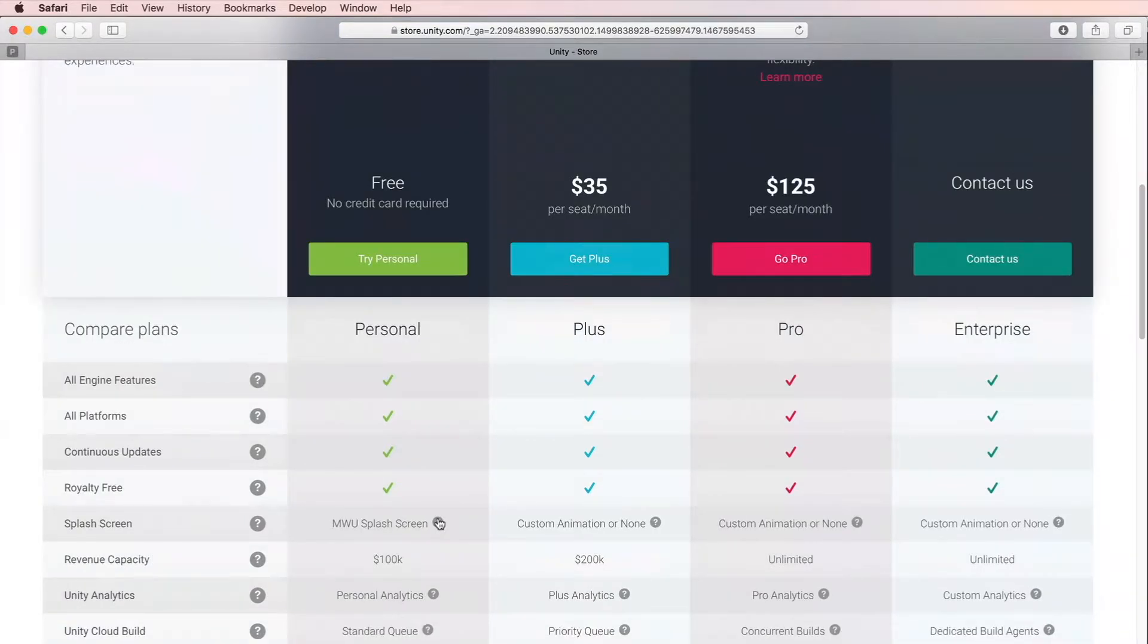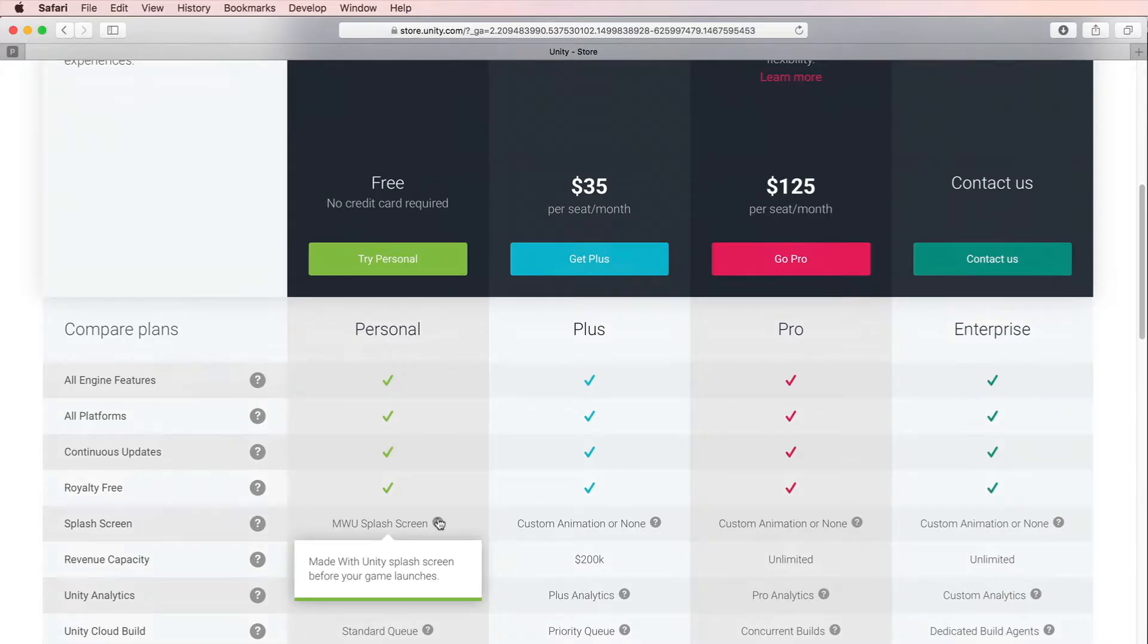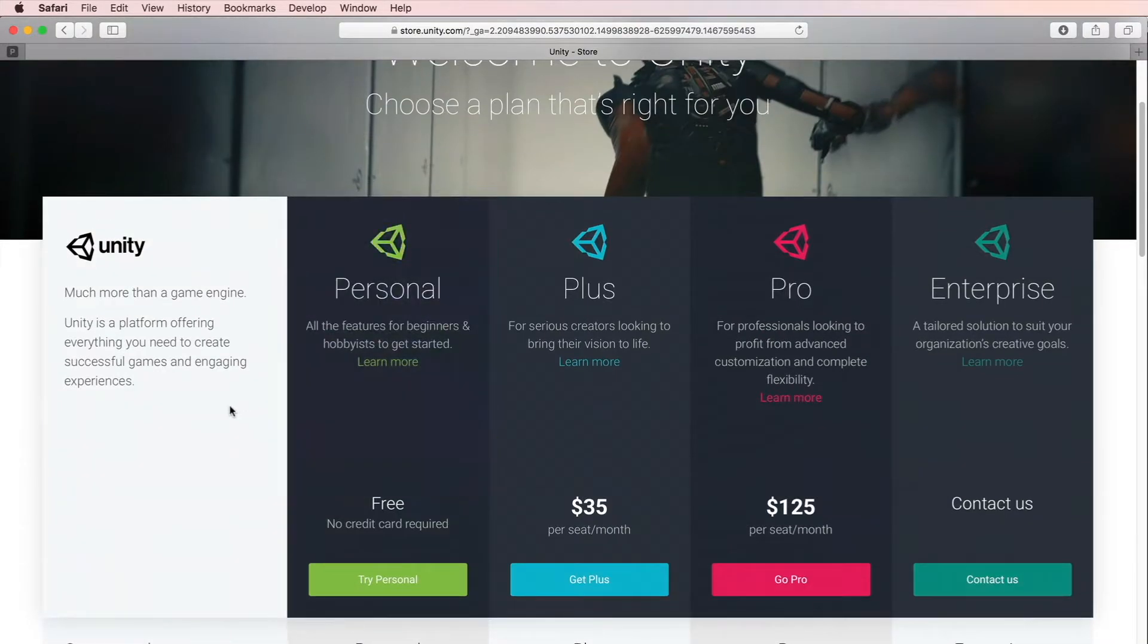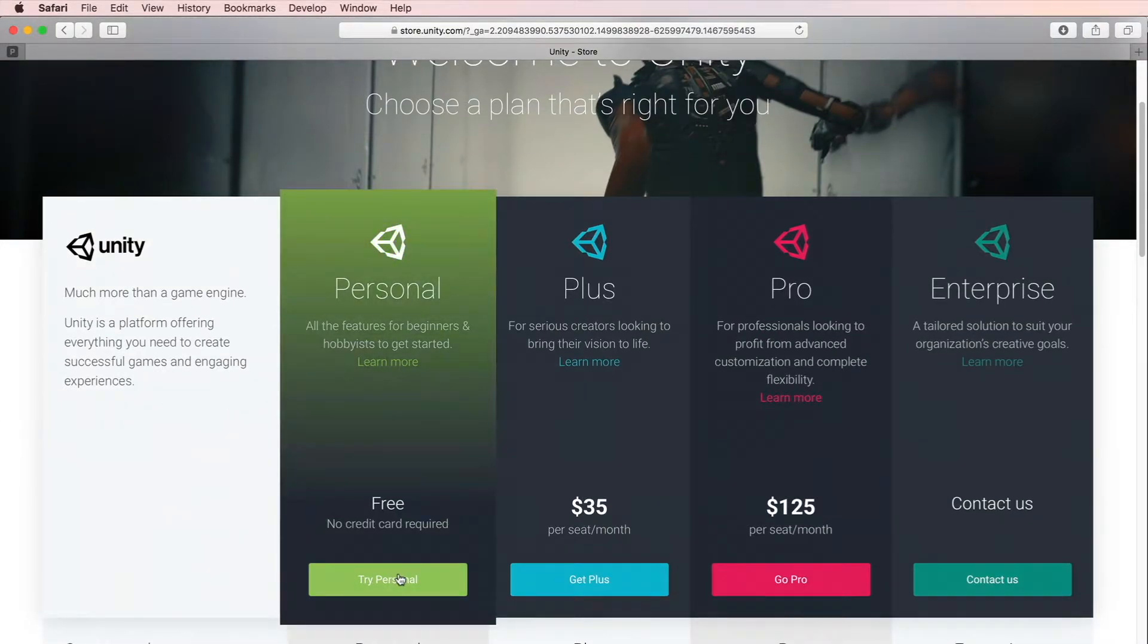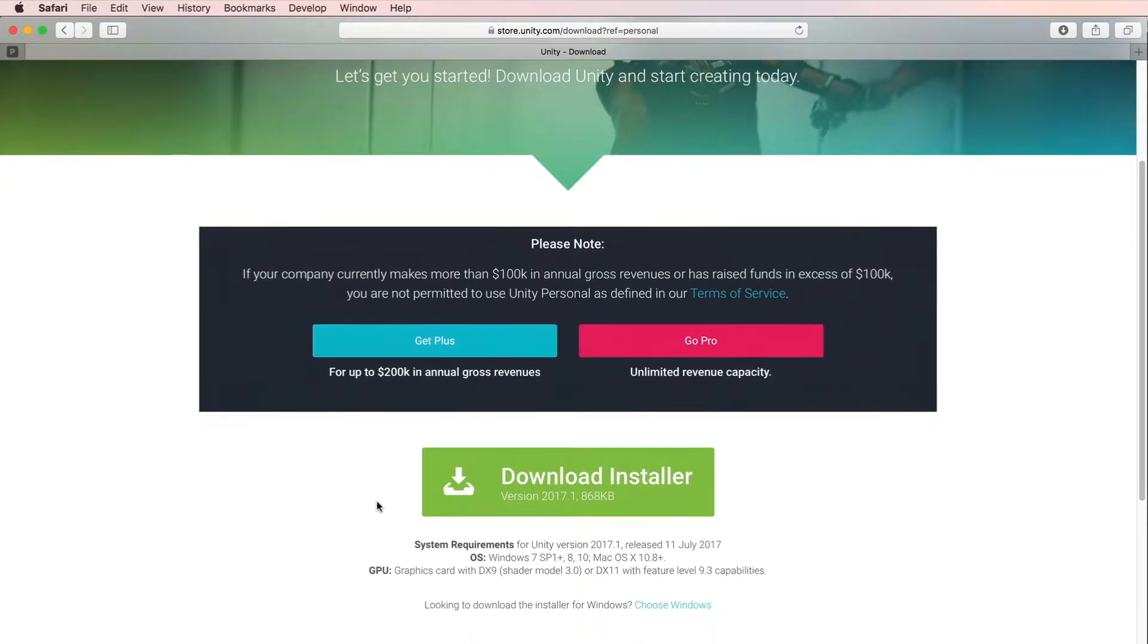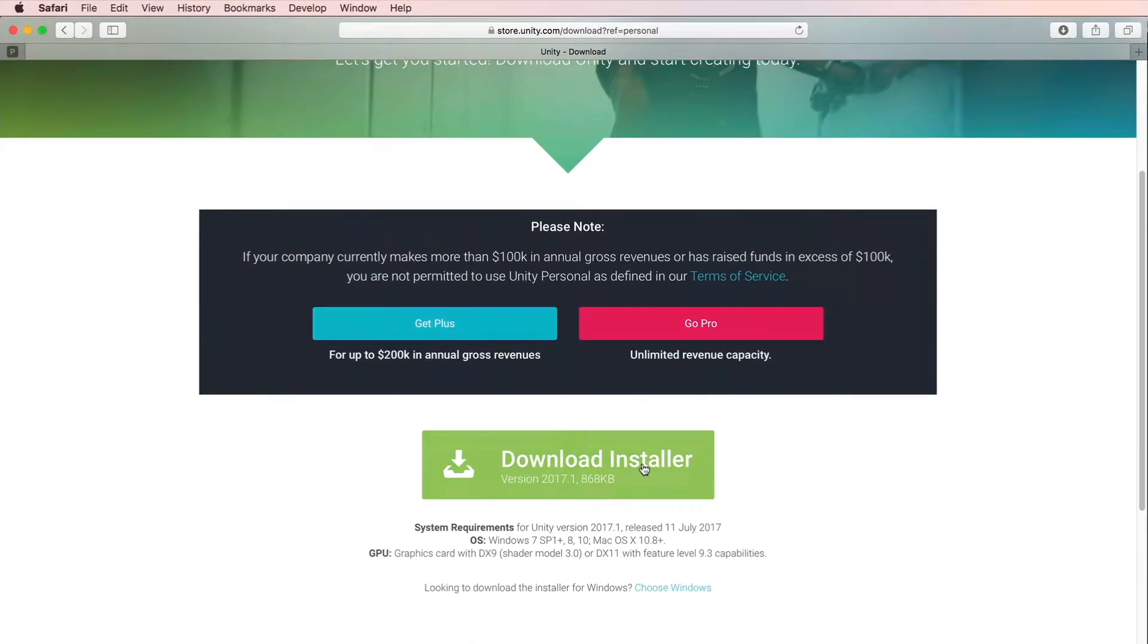For example, you cannot change the branded Unity loading screen. Let's go get the personal version. Click on Try Personal, and on this screen click Download Installer.